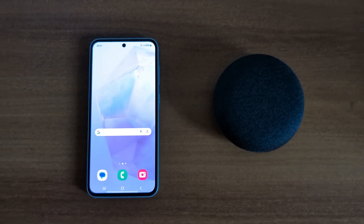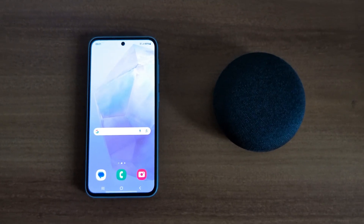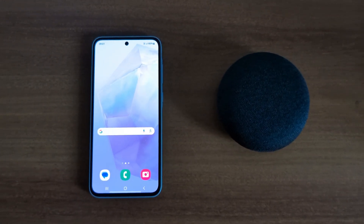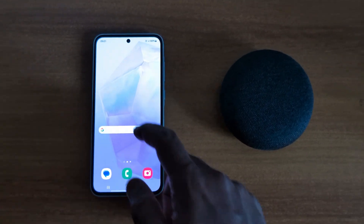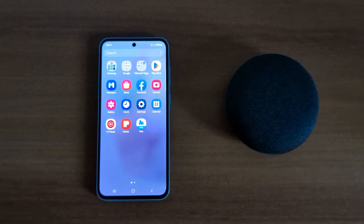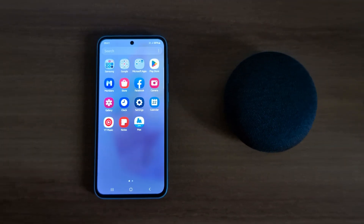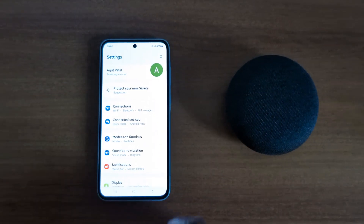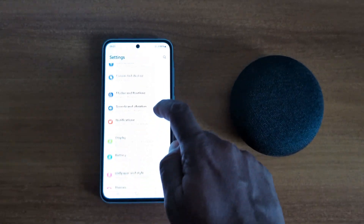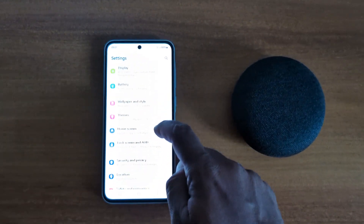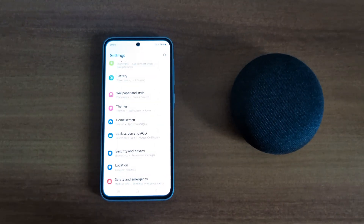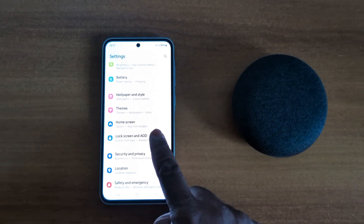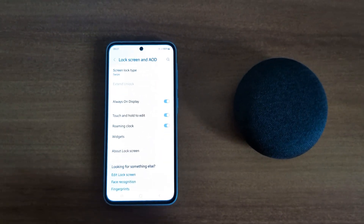How to change the Always On Display clock on Samsung Galaxy A55 5G. Open the app drawer on your device, tap the Settings app, then scroll down to Lock Screen and AOD and tap on it.